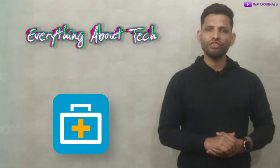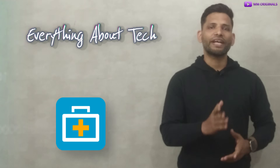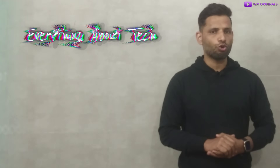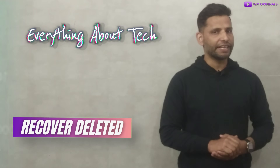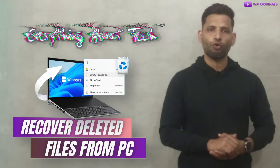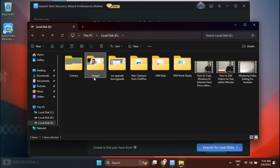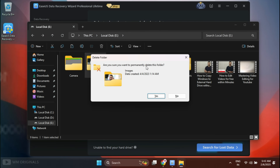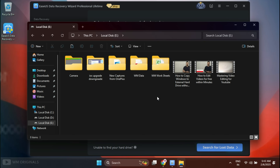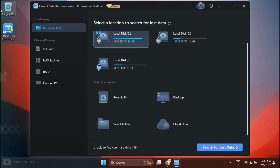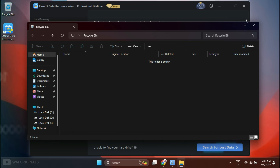Of course we can do so much with EaseUS Data Recovery Wizard Free, but today I want to show you how to recover completely deleted files from a Windows 11 PC for free using a live example. Here I have a few photos and videos in Windows 11 local drive E. Now I will permanently delete them using Shift and Delete keys — click Yes to confirm. See, our photos and videos are permanently deleted and there is nothing in the recycle bin as well.